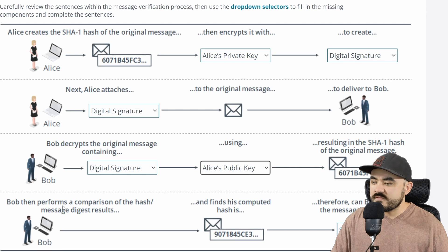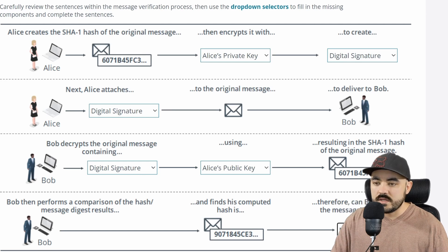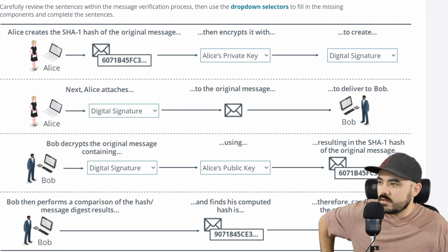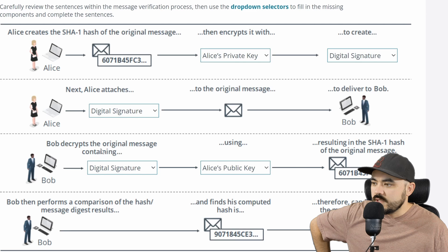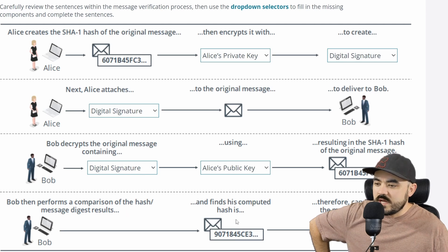Bob then performs a comparison of the hash message digest results and finds his computed hash is different — this one starts with six and this one starts with nine — meaning someone changed the message. Therefore, can Bob confirm the message's integrity? No, he cannot. Wait — he decrypted the original message containing the digital signature and the hash was the same, so the digital signature was not tampered with. Bob then performs a comparison of the hash message digest results and finds his computed hash...